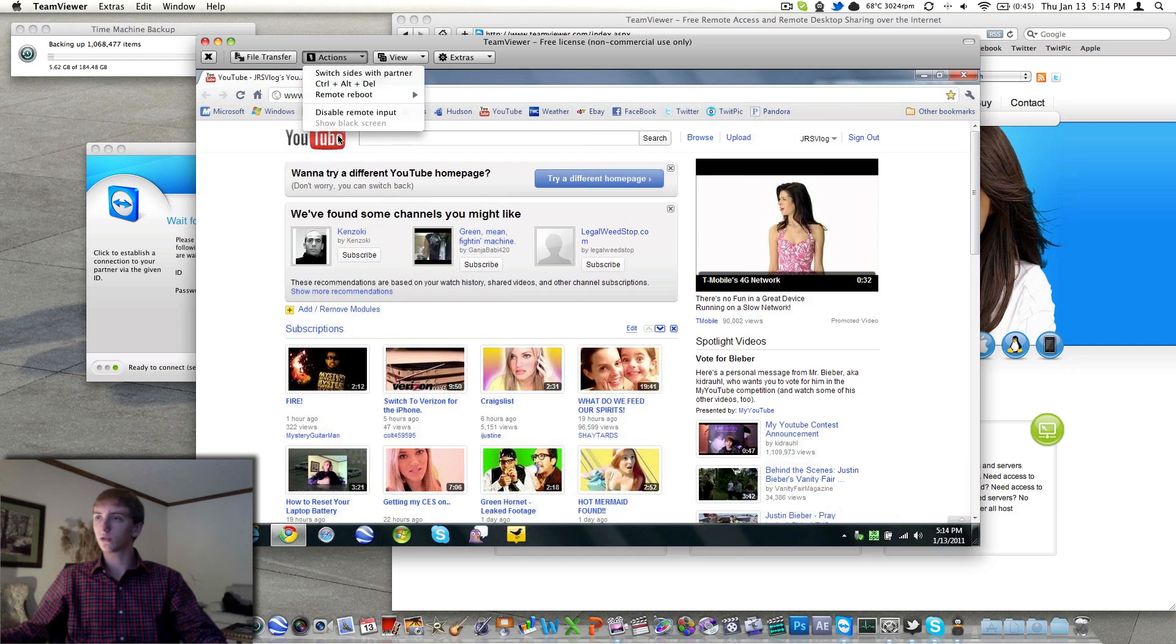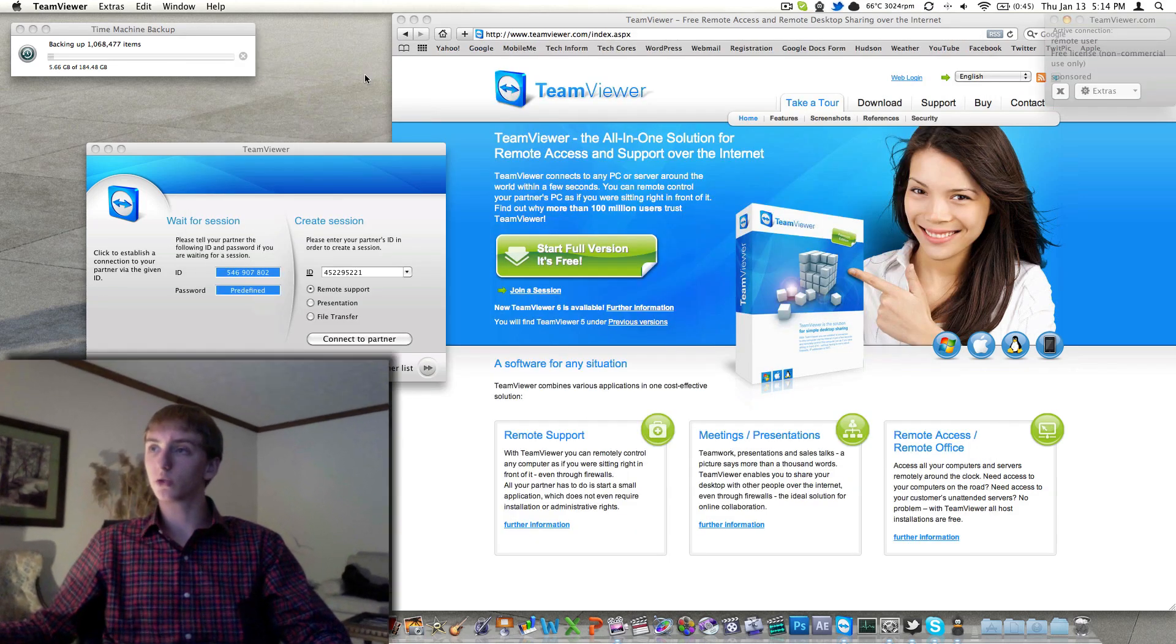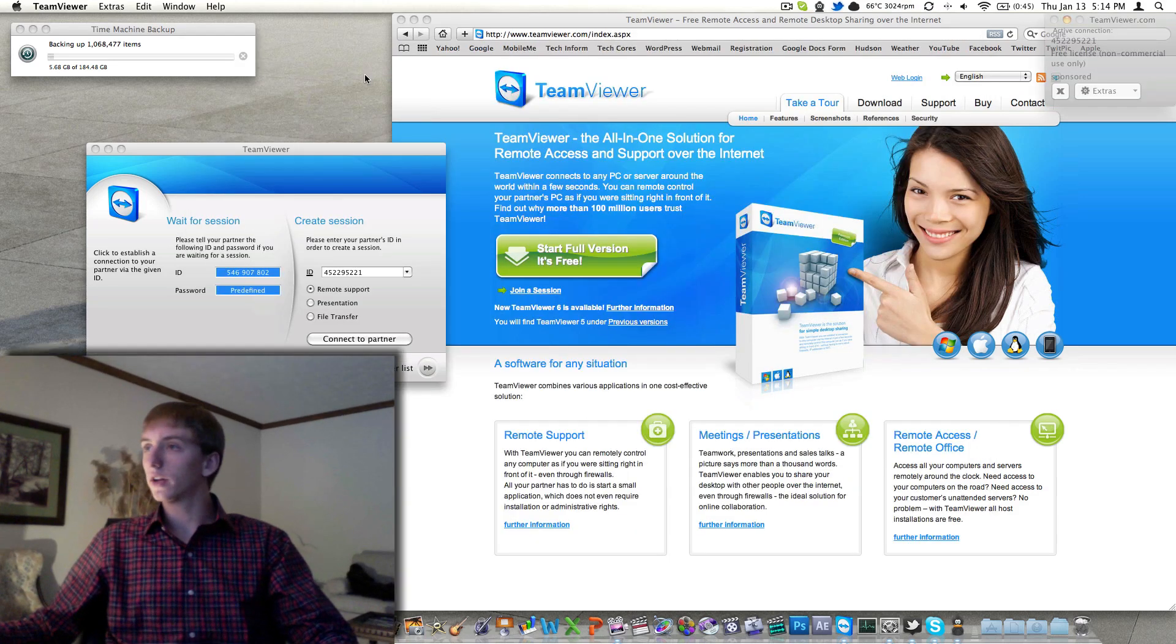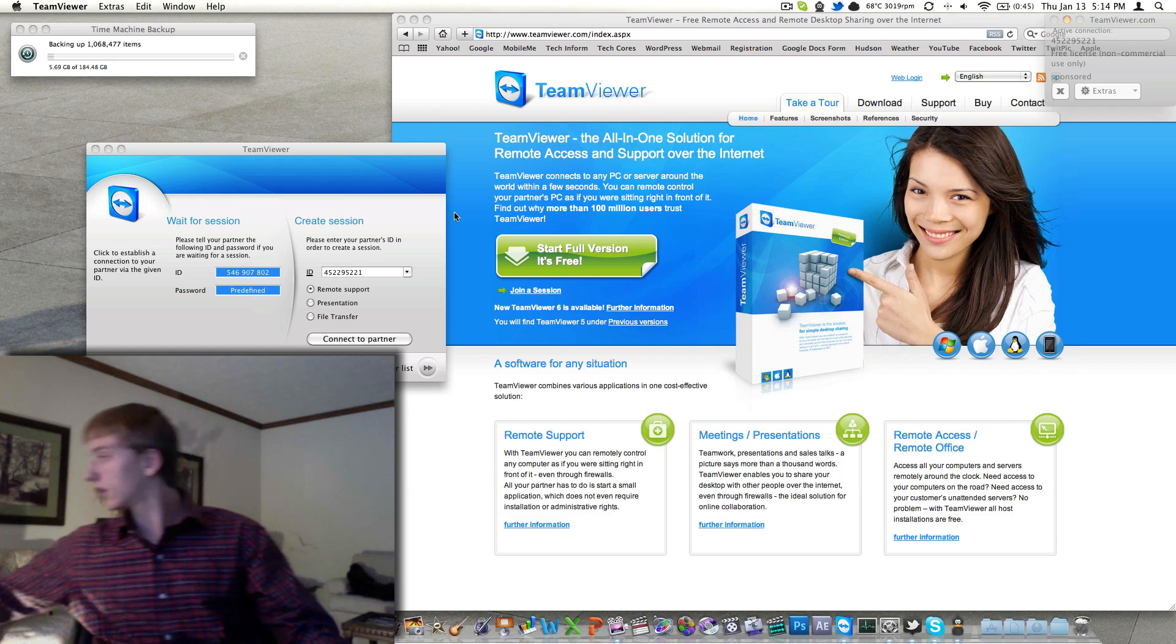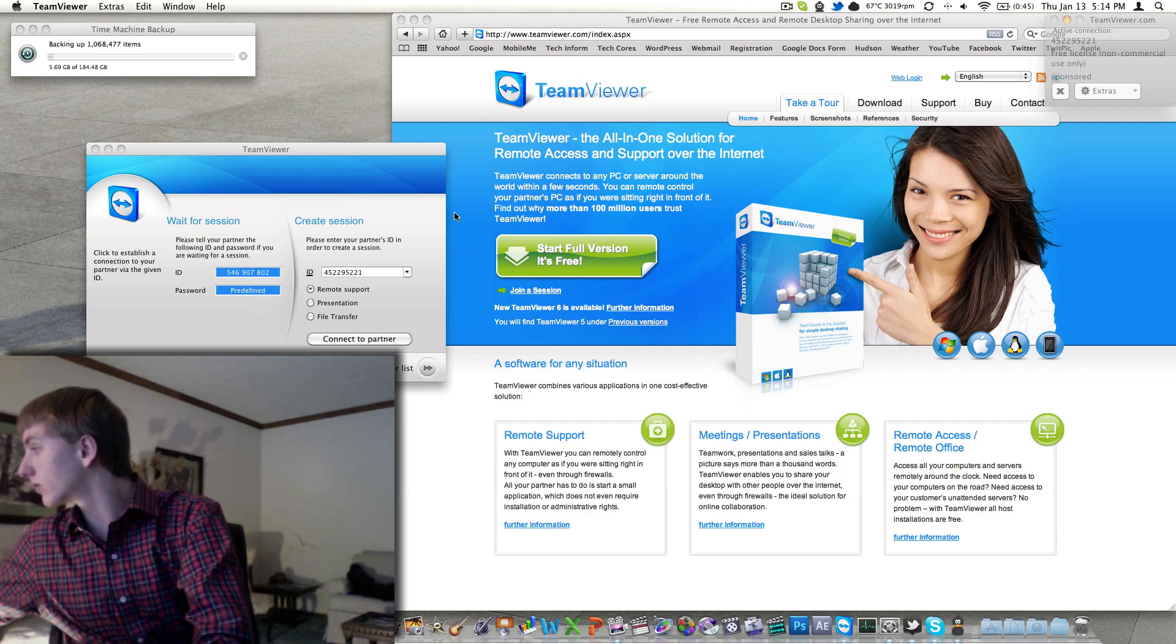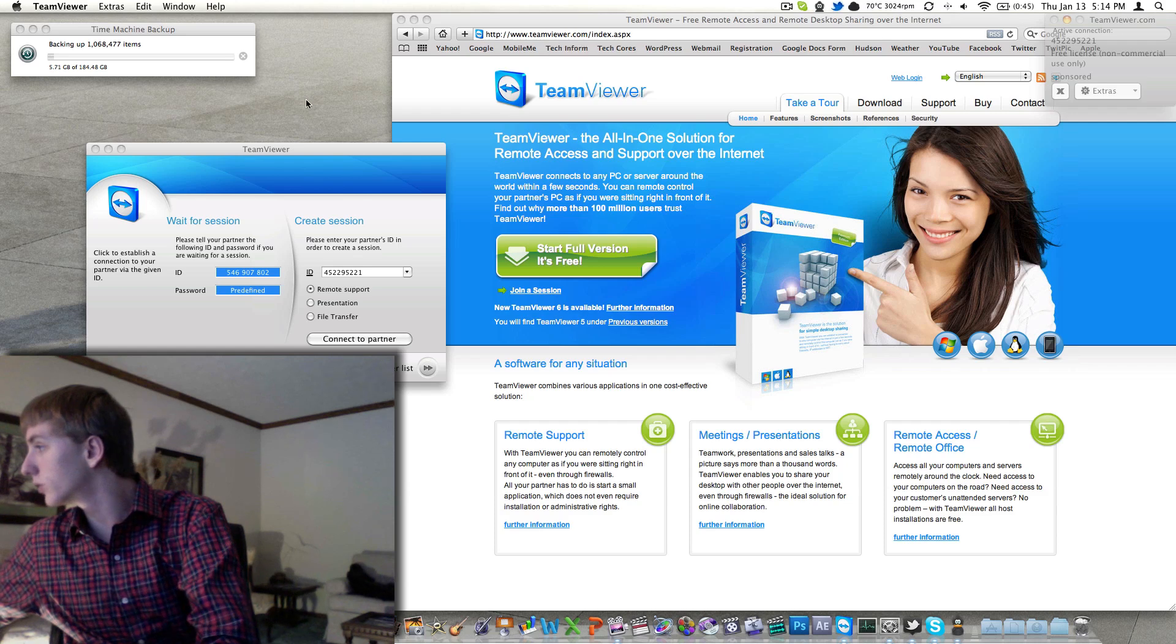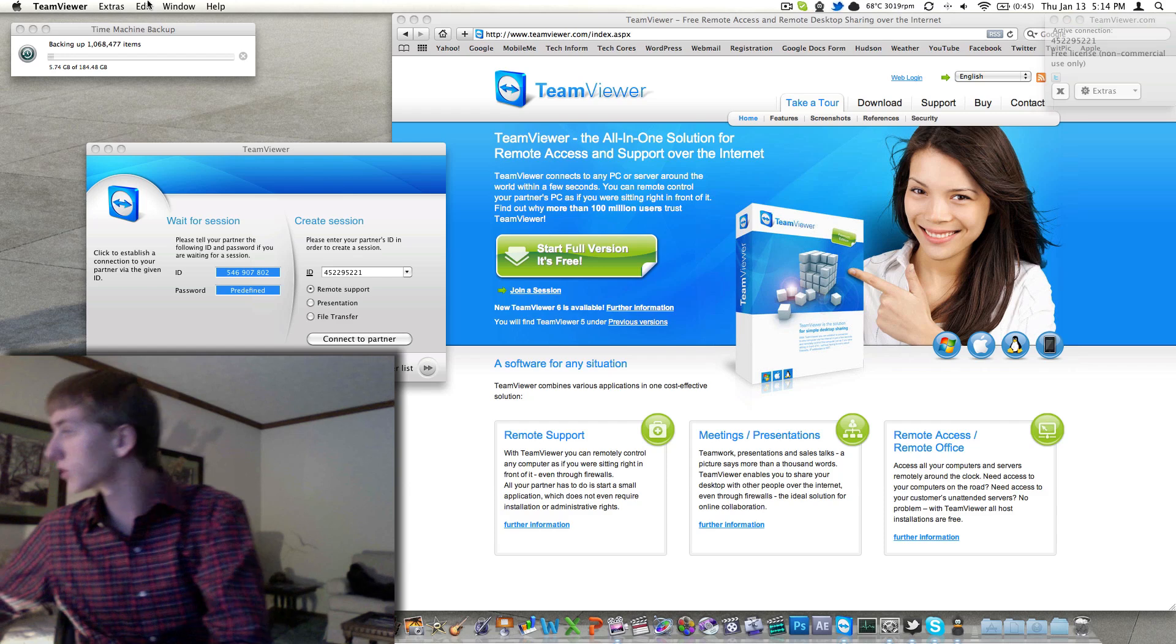but back up to options here, you've got alt, control, delete, you can disable the remote input, and let's see, switch sides with your partner, which we'll do now, and now the Mac, actually they give me an error here, there's multiple monitors, and it's confused with which one to use, and it looks like I can actually switch back and forth,